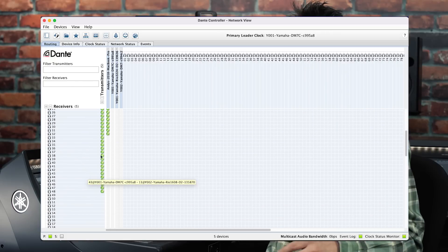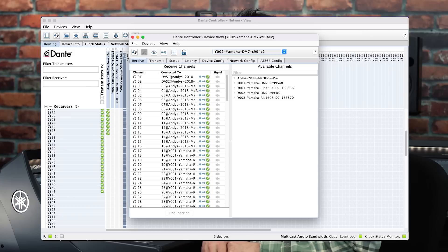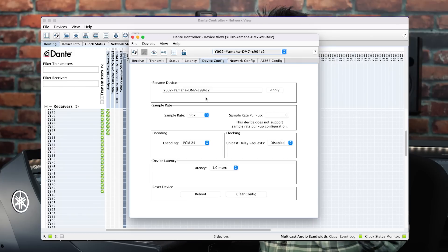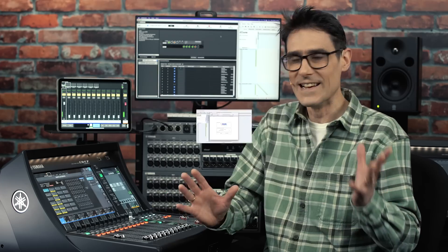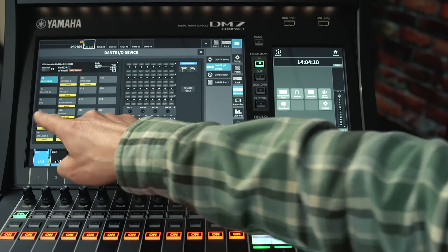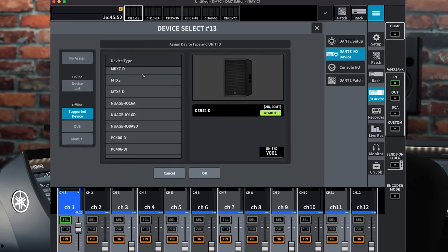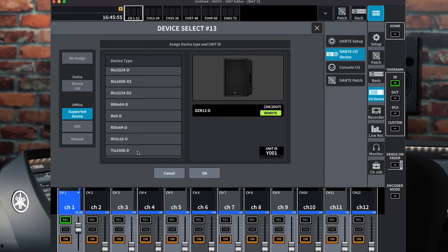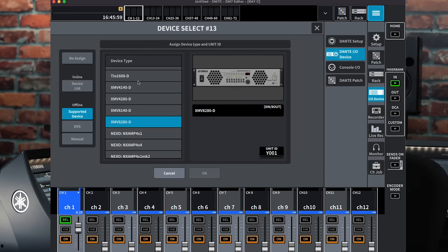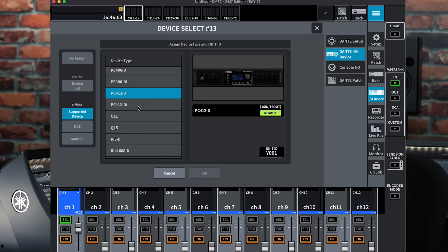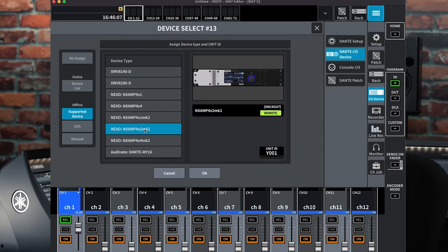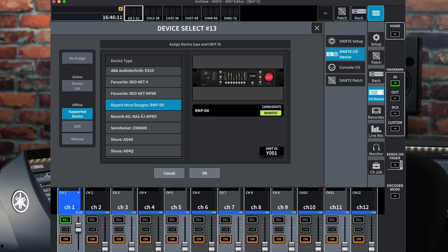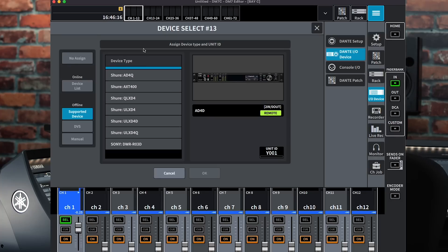It's compatible with AES67 and SMPTE ST2110 formats, and as many as 24 external devices can be mounted and controlled by one DM7. That includes Yamaha's own R-Series and TIO racks, DZR D-powered loudspeakers, XMV and PCD amplifiers, as well as Nexo NX-Amp, and the usual range of third-party wireless mic systems and remote mic pres.